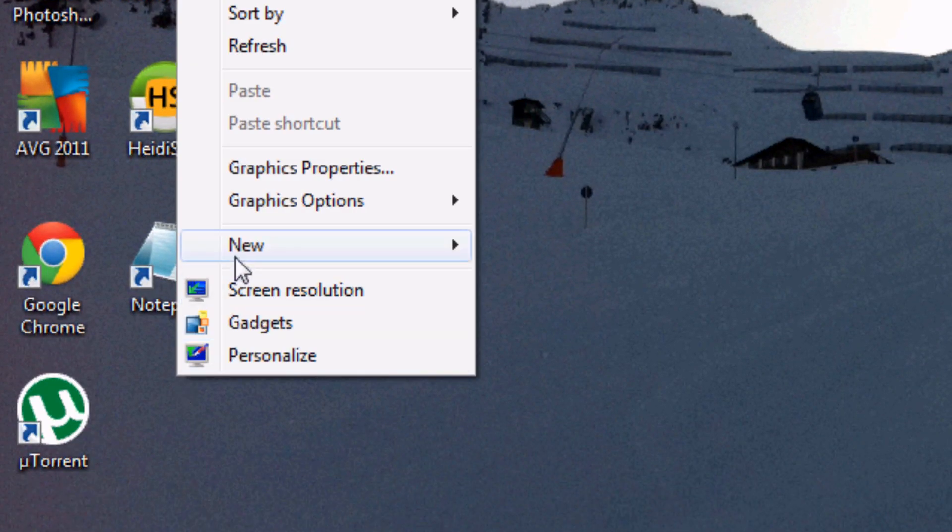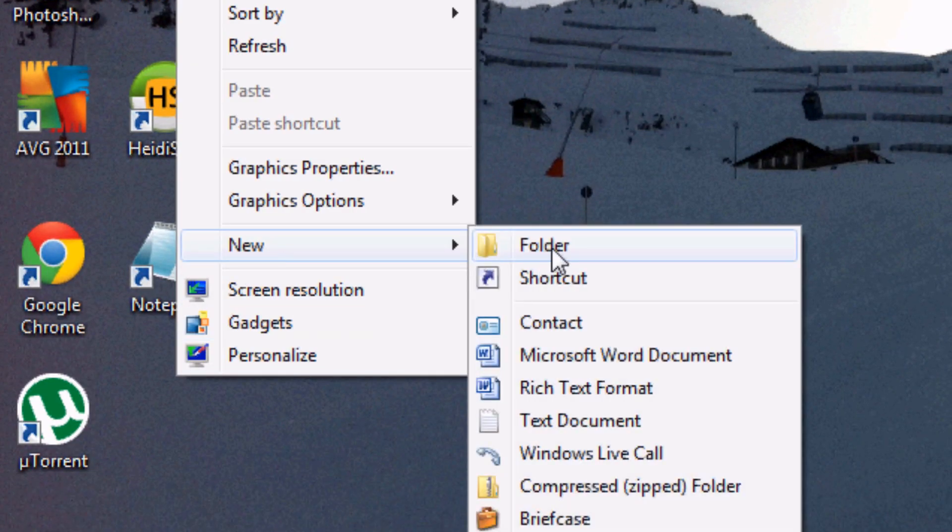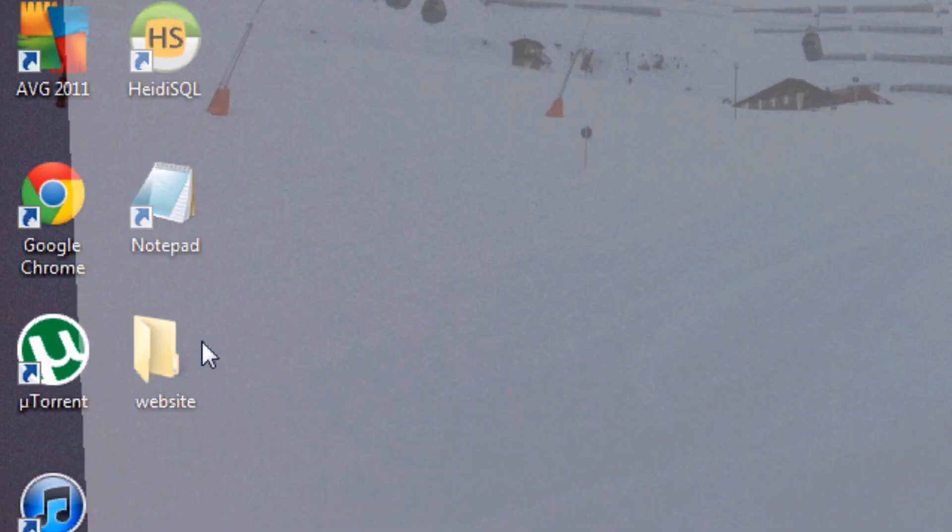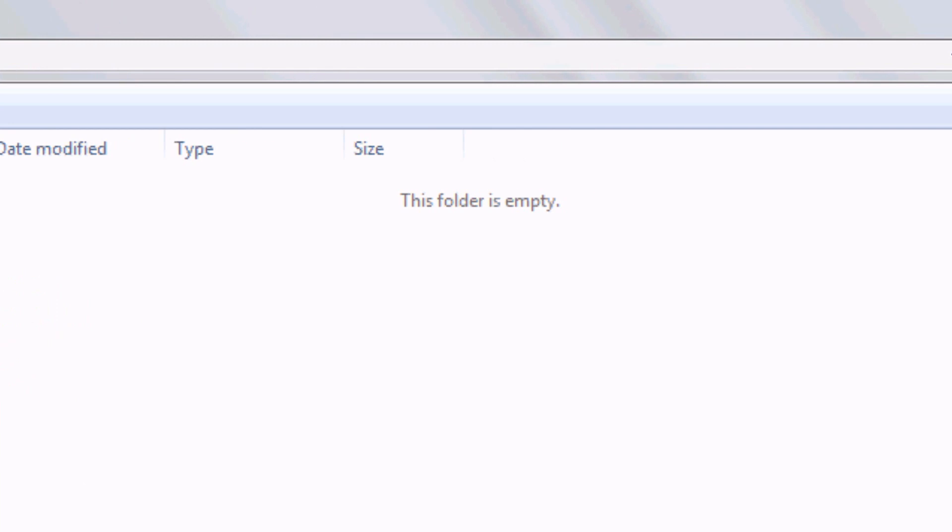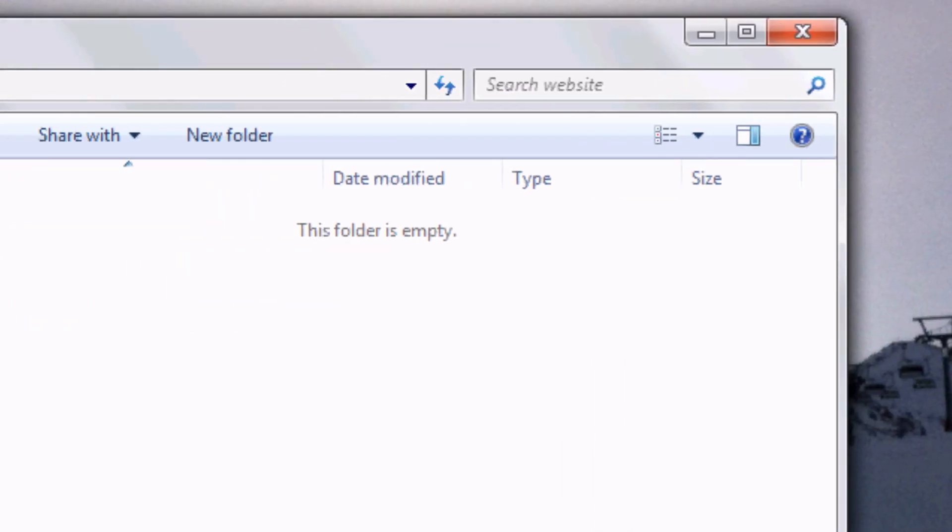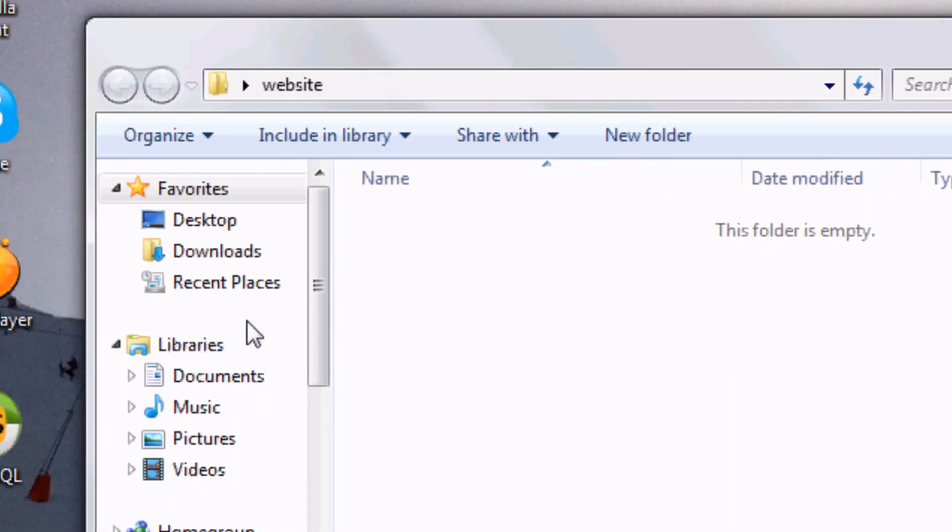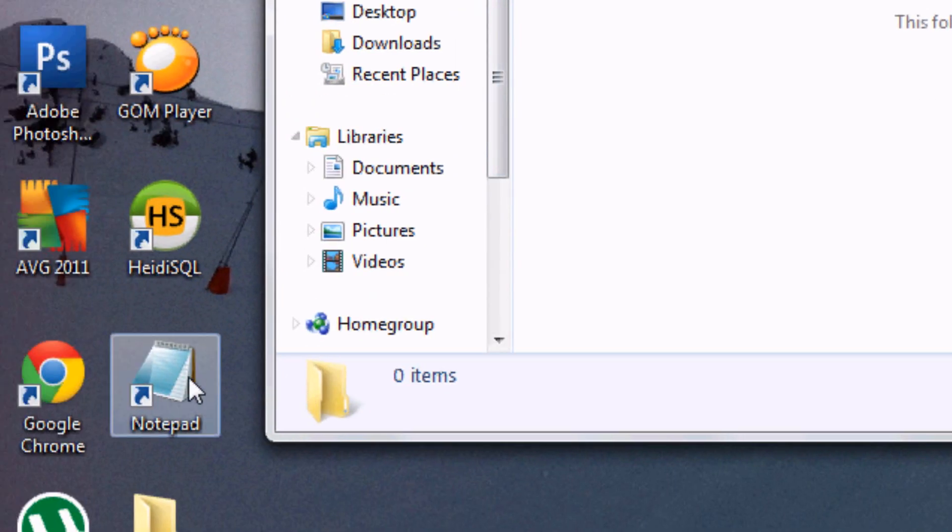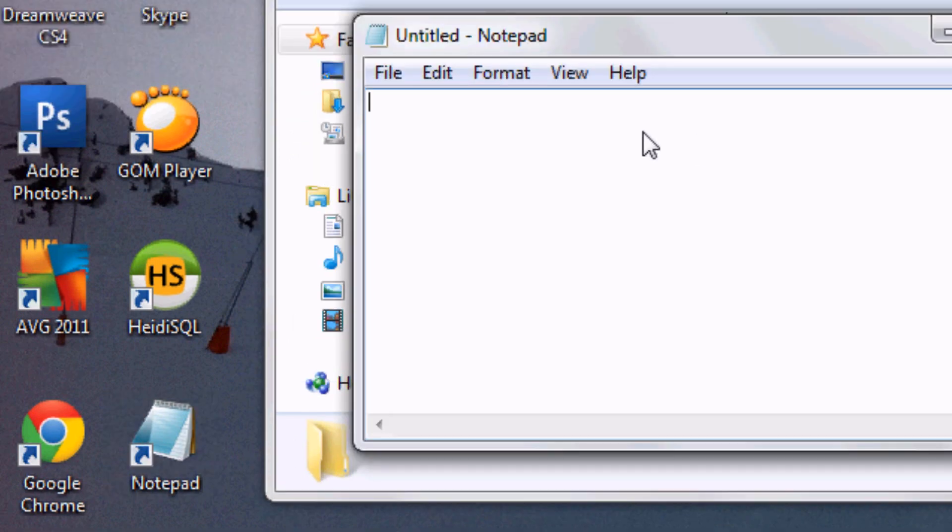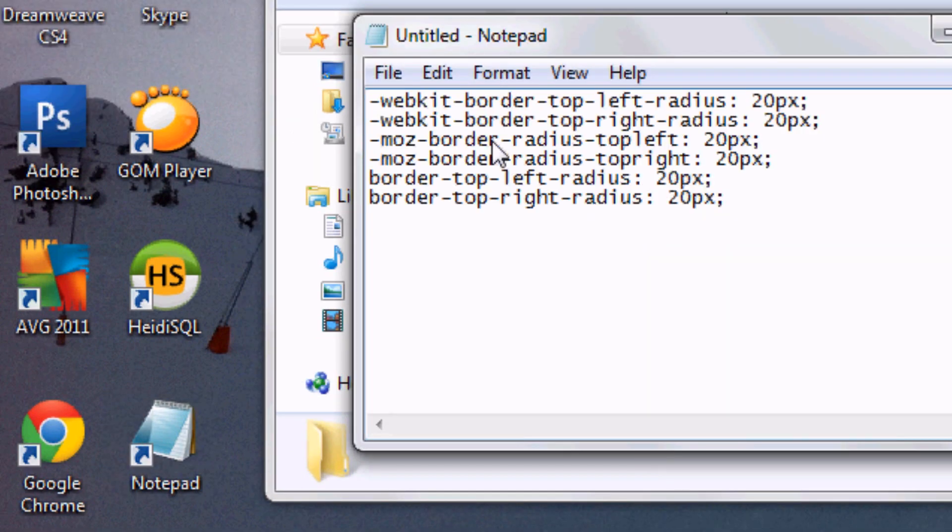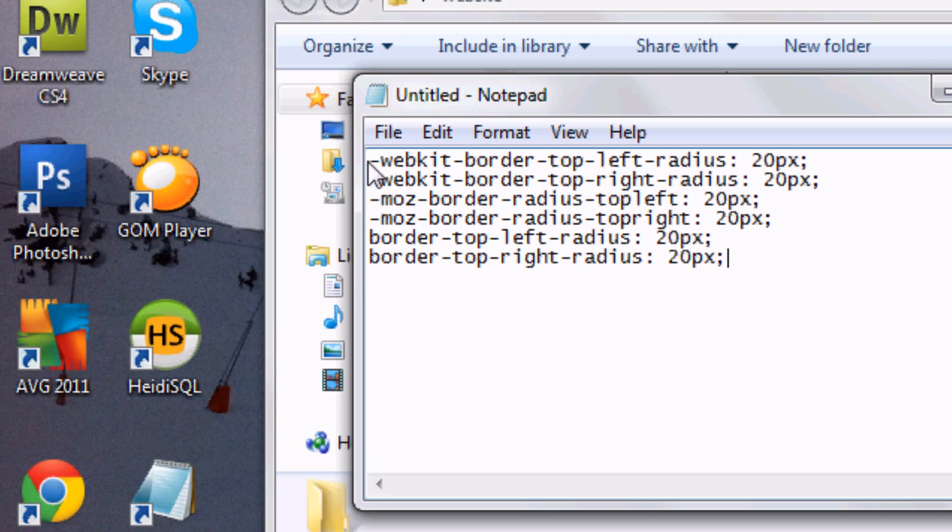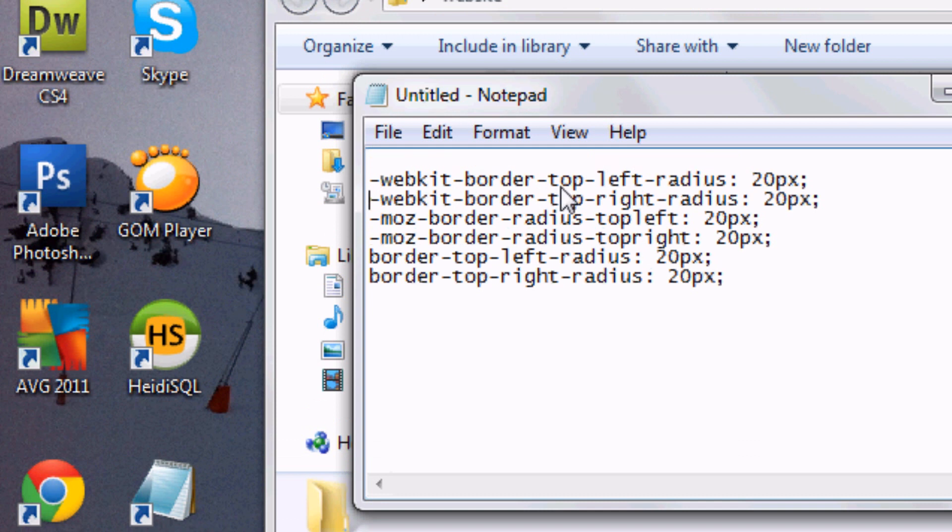We're going to create a new folder. New folder, you can call this whatever you want. I'm going to just call this website for simplicity. I'm going to open up the folder. I'm going to minimize this or reduce the size of this window. And now I'm going to go into notepad or any text editor that you want and I'm going to paste the code that we just copied. So there it is, pasted. And we're going to just add a few bits to it now.